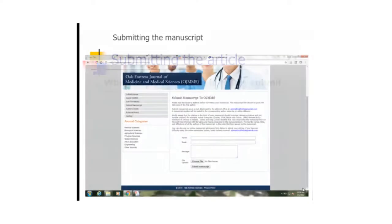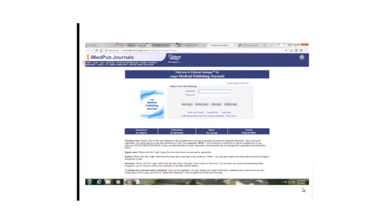This is something which cannot be read, but it just shows one of the interfaces used by one of the journals for logging in and submitting articles. When you go into the respective webpages, you see different modalities of logging in. There are some instructions there which you can download, and you can log in and whatever.